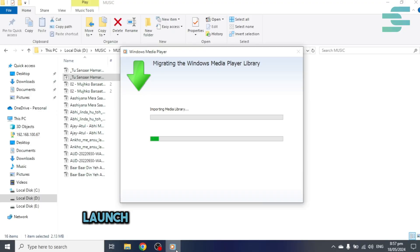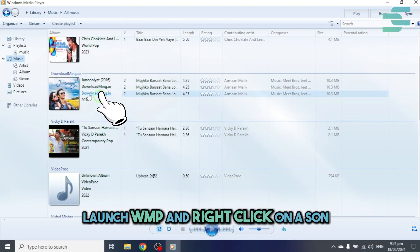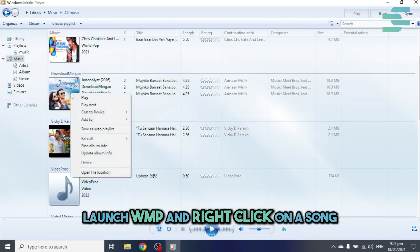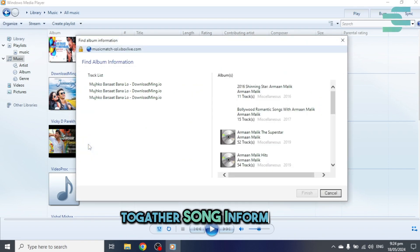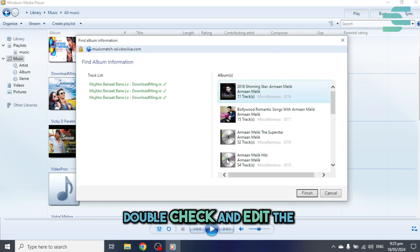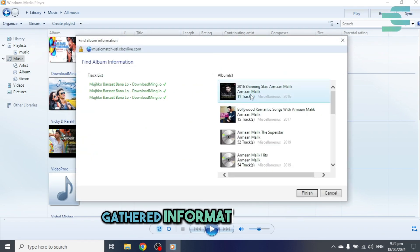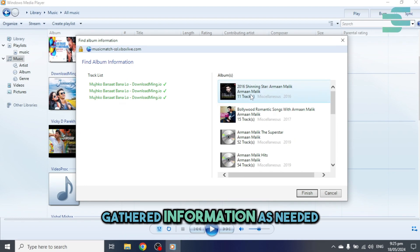Launch Windows Media Player and right-click on a song. Select Find Album Info to gather song information. Double-check and edit the gathered information as needed.